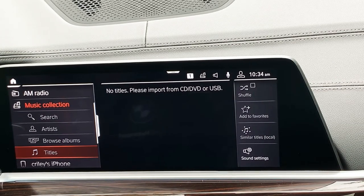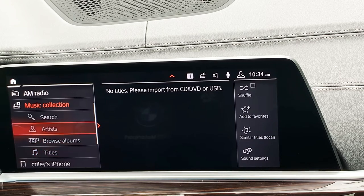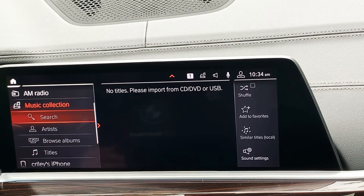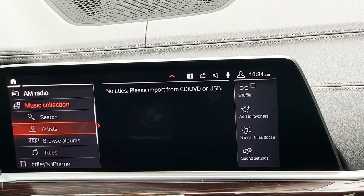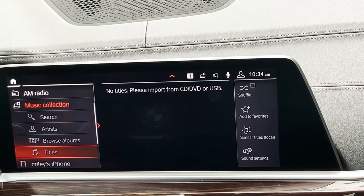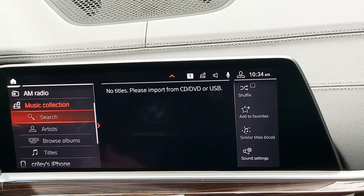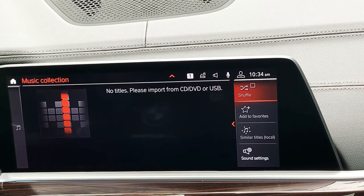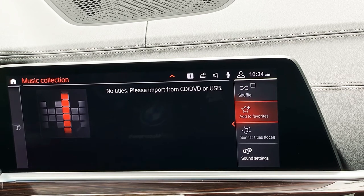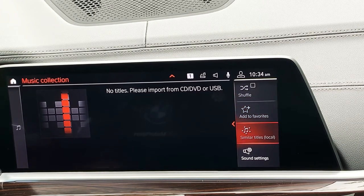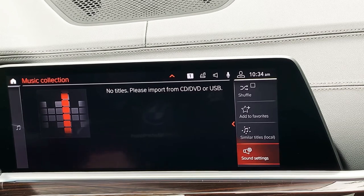Under Music Collection the first thing is Search, so you can search all of your content — look by artists or album titles. It's a very easy way of going through all of your content. We also have the Shuffle option, Add to Favorites, Similar Titles, and our familiar Sound Settings.